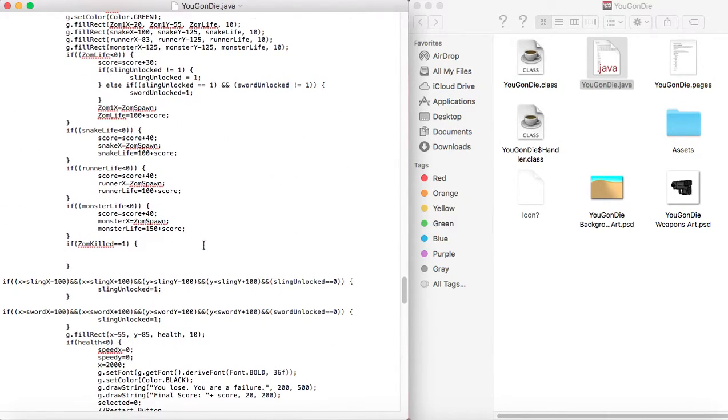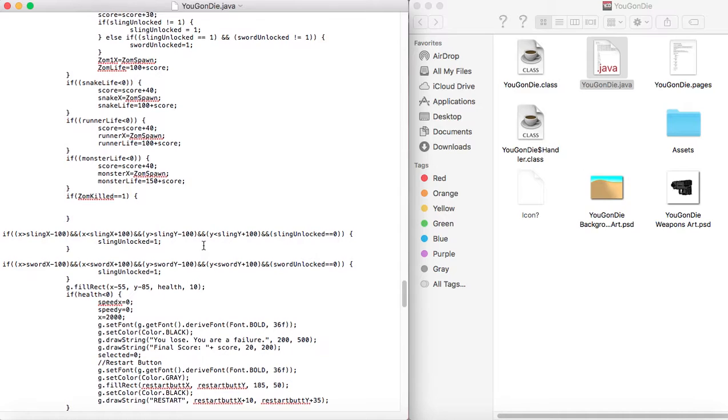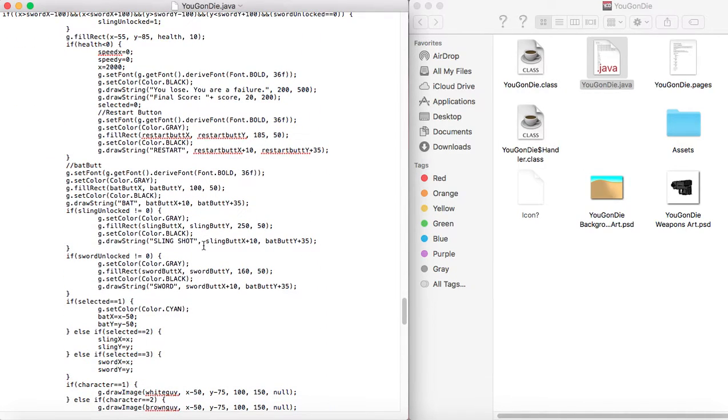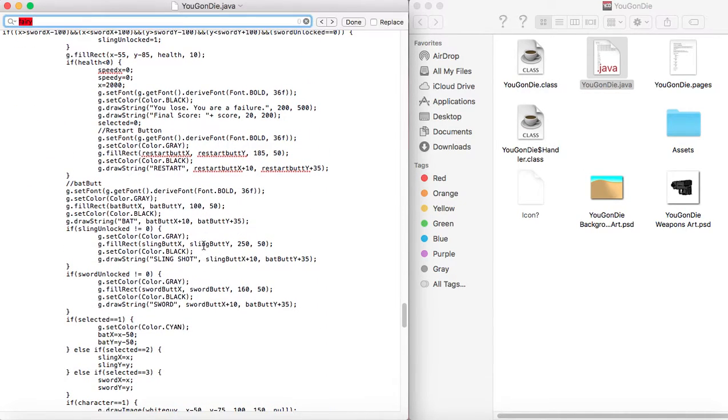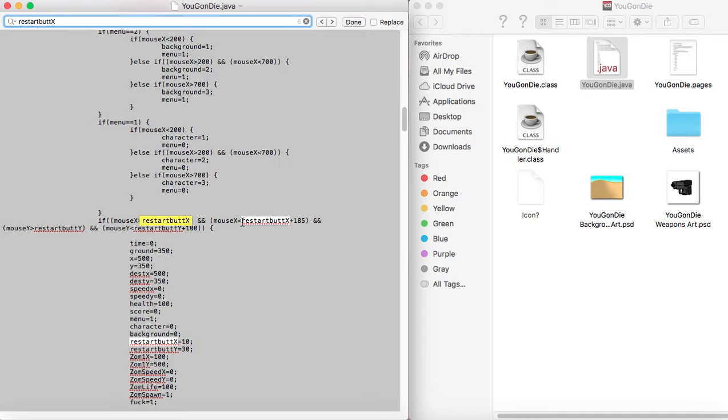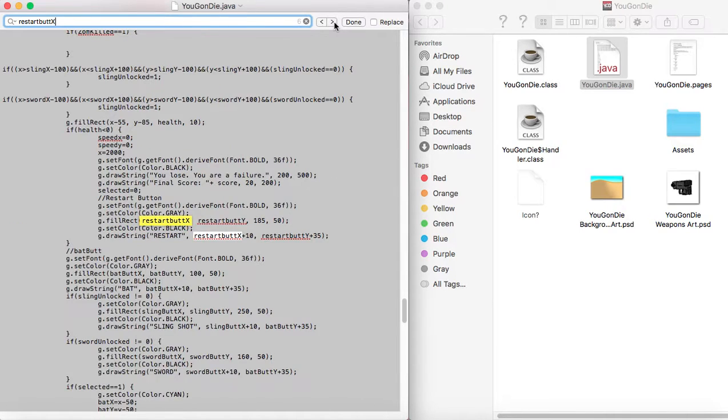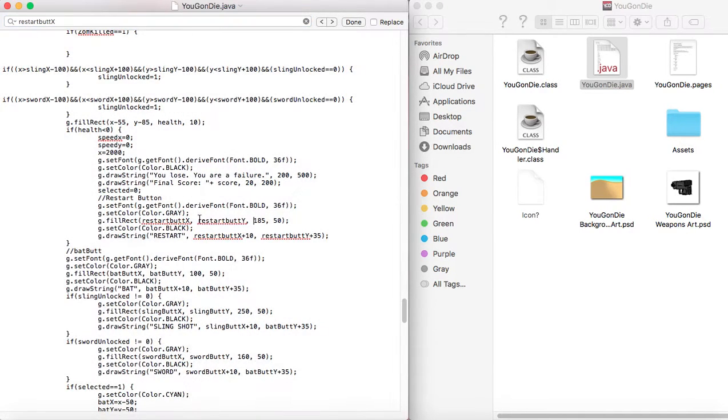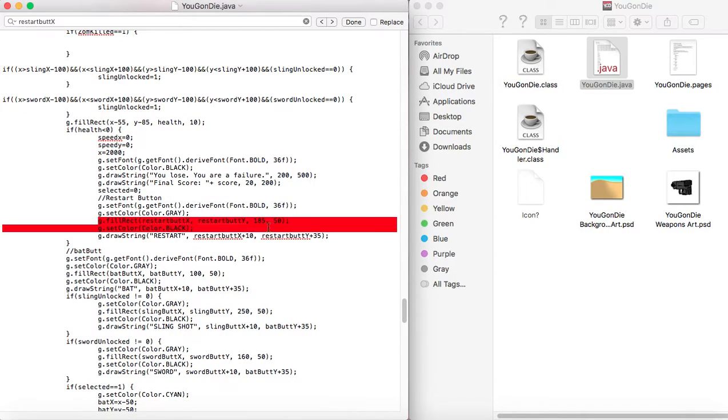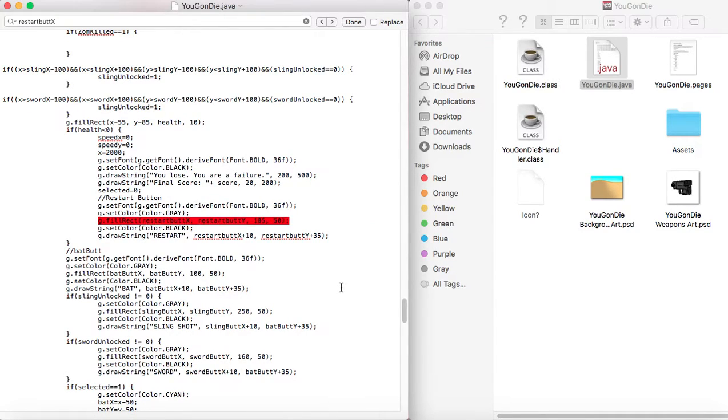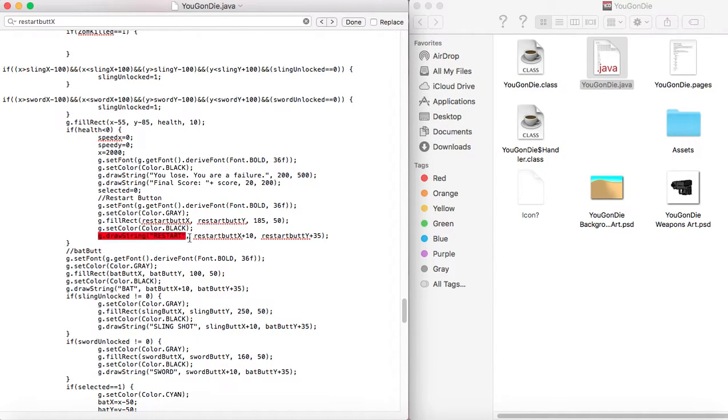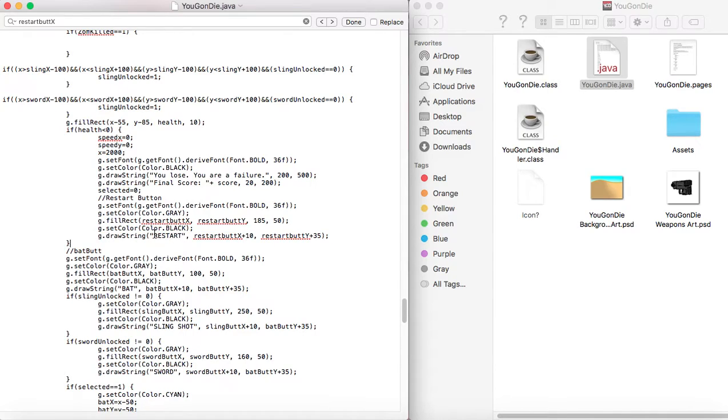And basically just the way I do the restart button. Let's see if I can find restart. Yeah, here it is. I just made a box that is at the variable that I set for the restart button location. And then some text over it that says restart.